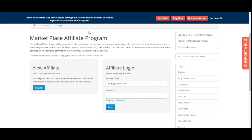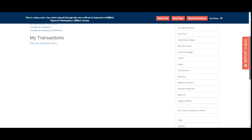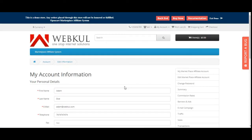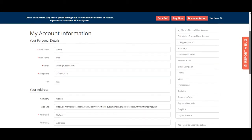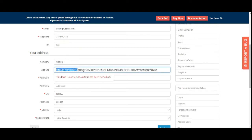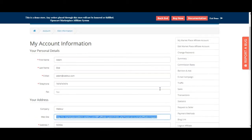Let me log into the affiliate account to show you the different options in the account panel. After logging in with the affiliate username and password, on the right-hand side you can see: Logout Affiliate, Edit Marketplace Affiliate Account, Change Password, Summary, Commission Rates. Under Edit Marketplace Affiliate Account, the affiliate can update personal details, address, and the website URL where ads will be posted.